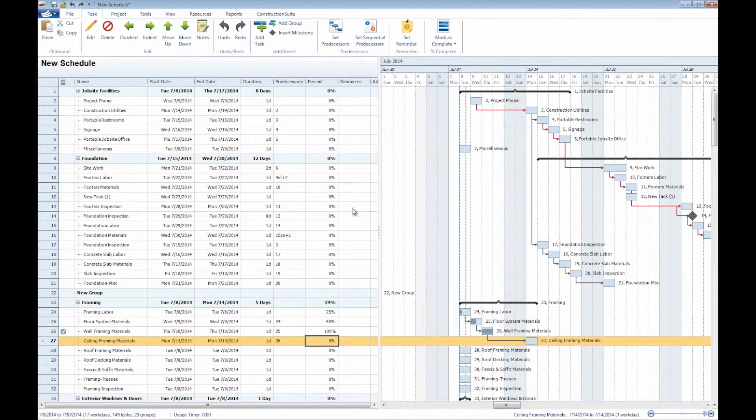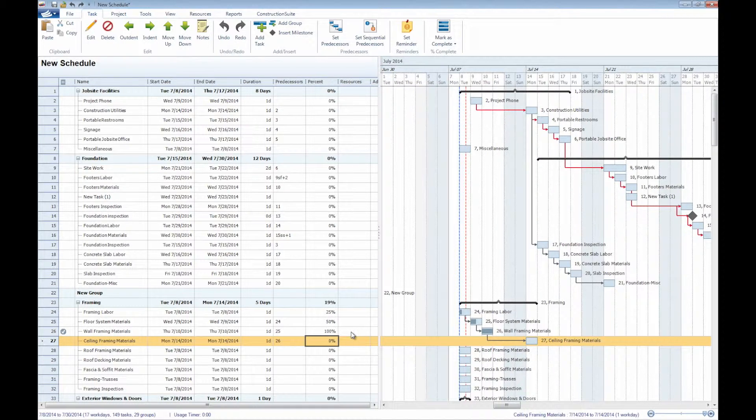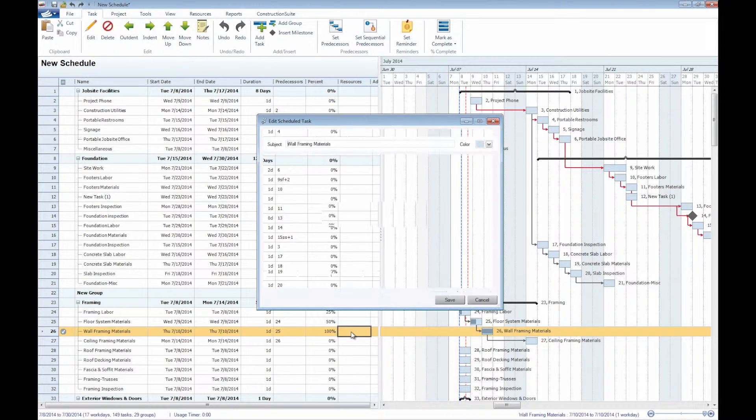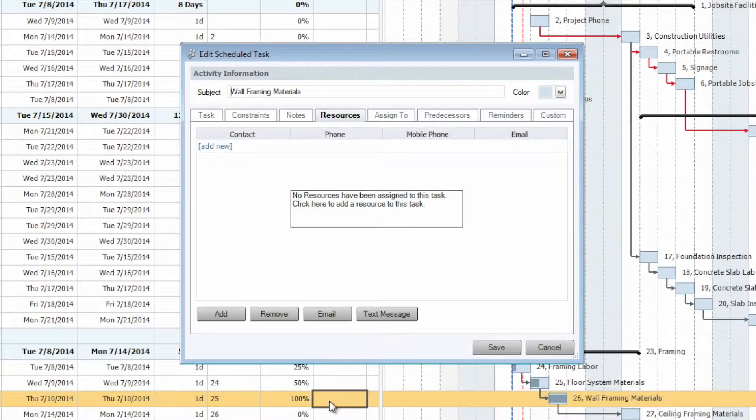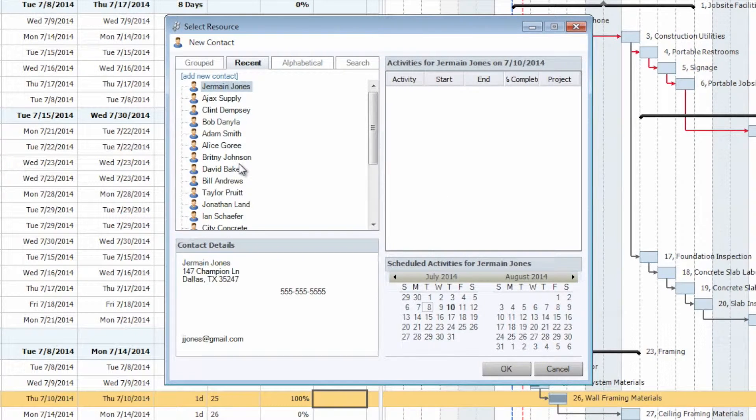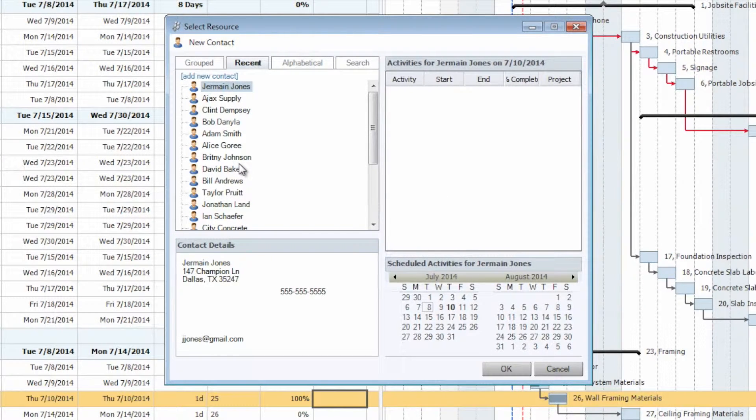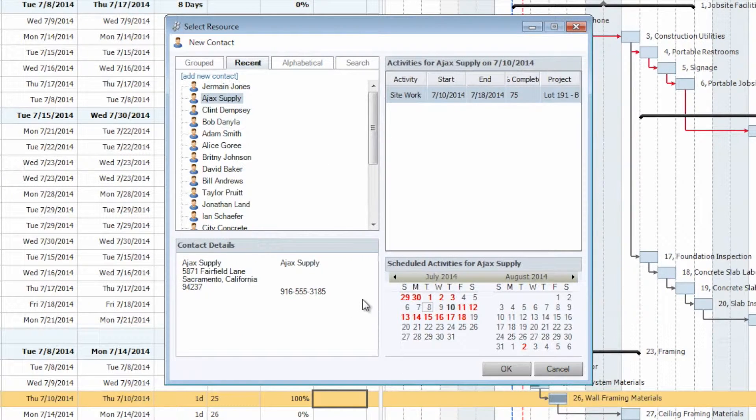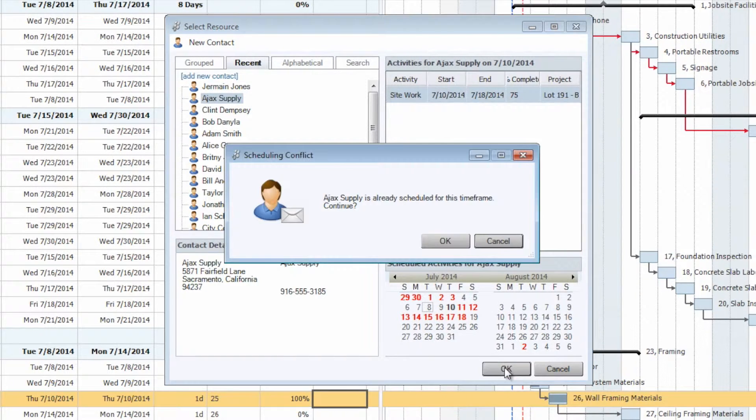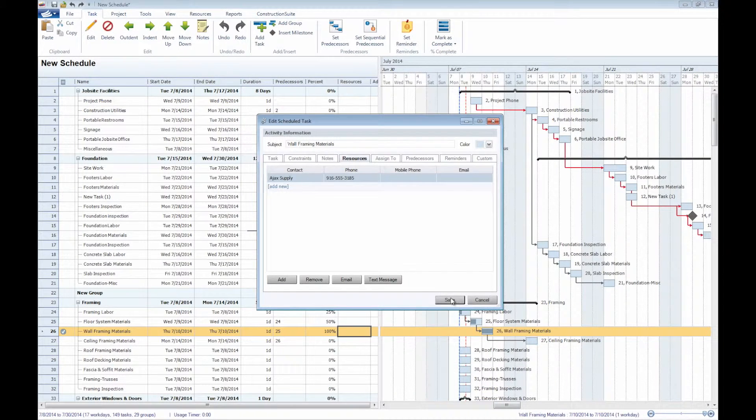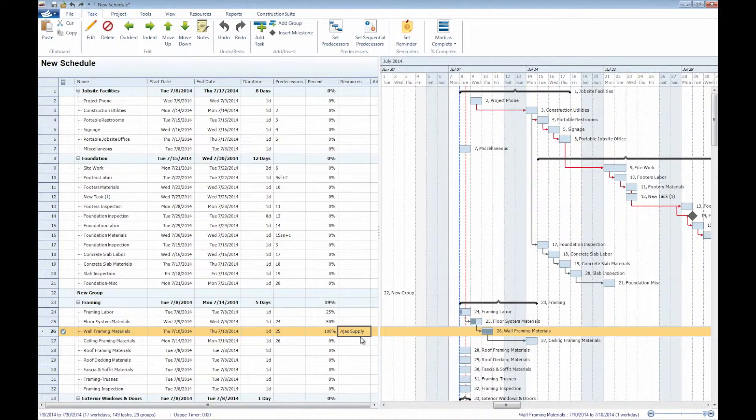We also have the ability to assign resources to our individual tasks here. By simply clicking within the column, within the cell, the task that you want to assign a resource to, that will bring up the resources window here, where we can go ahead and add a new contact. That's going to bring up our select resources window, at which point we certainly go through, say we wanted to add Ajax Supply as the resource for this individual, for this wall framing materials task here. Select OK. And by saving, we'll notice that Ajax Supply has now been assigned as a resource to this individual task.